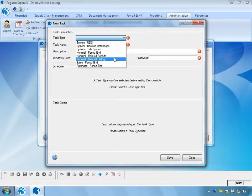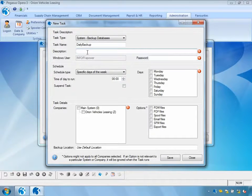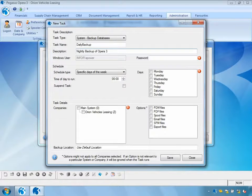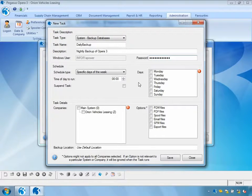In this example, I'm going to schedule a backup of the databases. I'll call this task 'daily backup' with a description of 'Nightly backup of Opera 3'. I also need to enter the Windows user ID and password. The reason for this is that you don't have to be logged into Opera 3 to run these scheduled services — it will use the Windows timer system to invoke the backup.